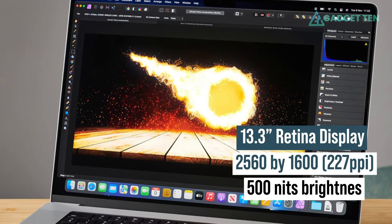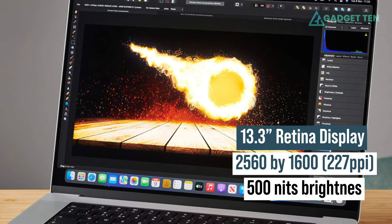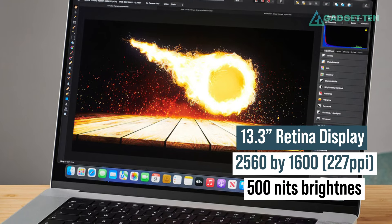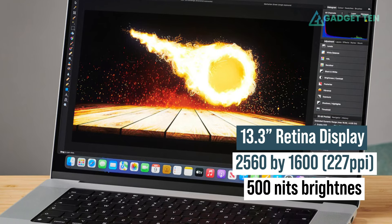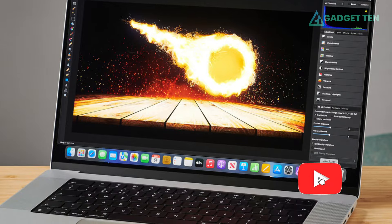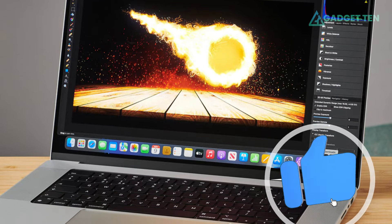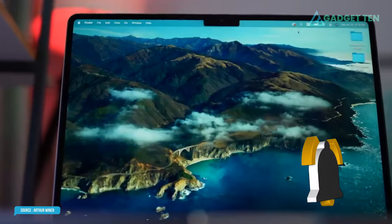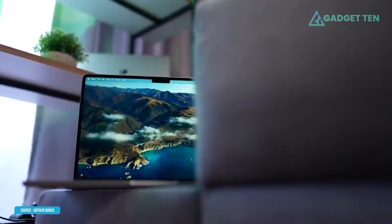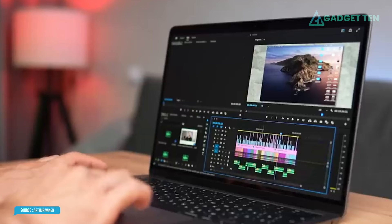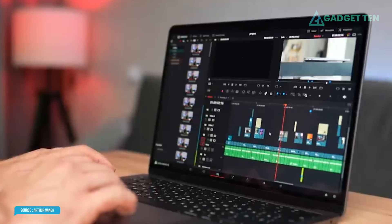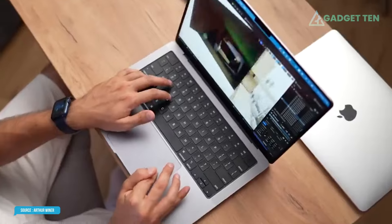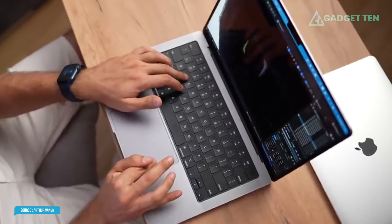The 13.3-inch Retina display remains the same, too, with 2560 by 1600 resolution and 500 nits brightness that provides a bold, colorful image that works well for streaming video and entertainment. The Retina display also supports both Adobe RGB and the DCI-P3 color standard required for professional-level video and graphics work.